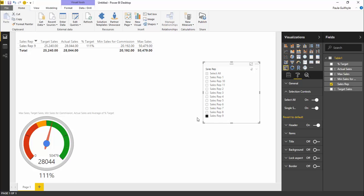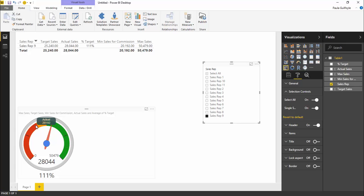Let's say I wanted to look at sales rep 9. Once I click sales rep 9, this has updated. Now we can see our actual sales, the end of our minimum sales, and the percentage towards our target.